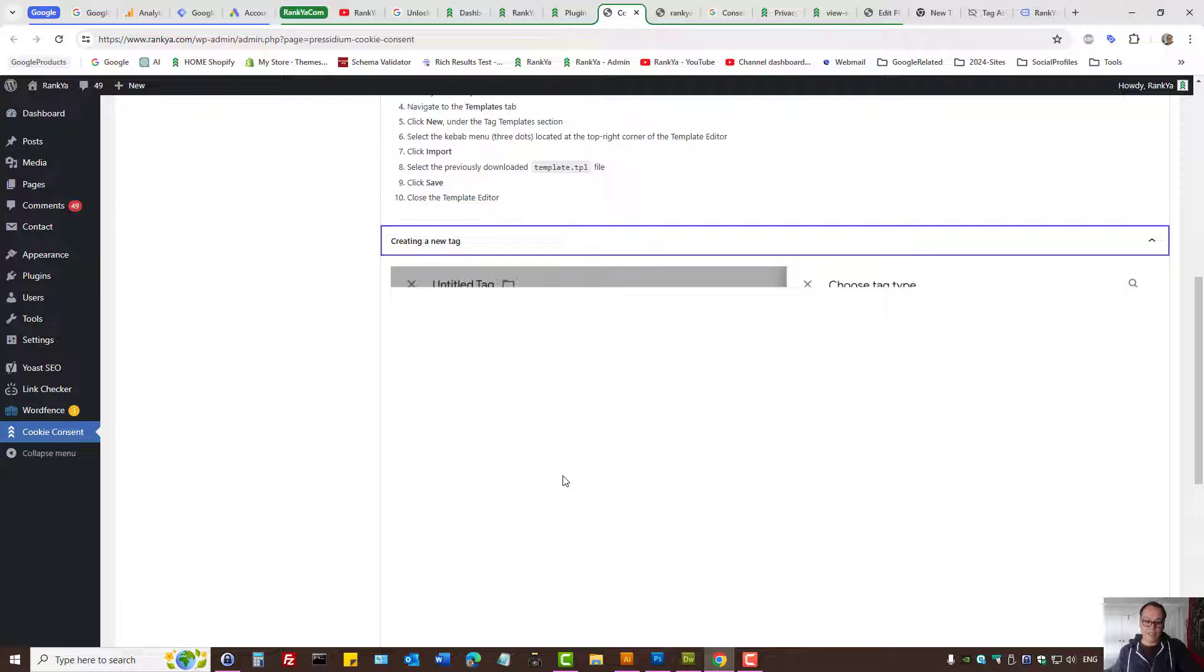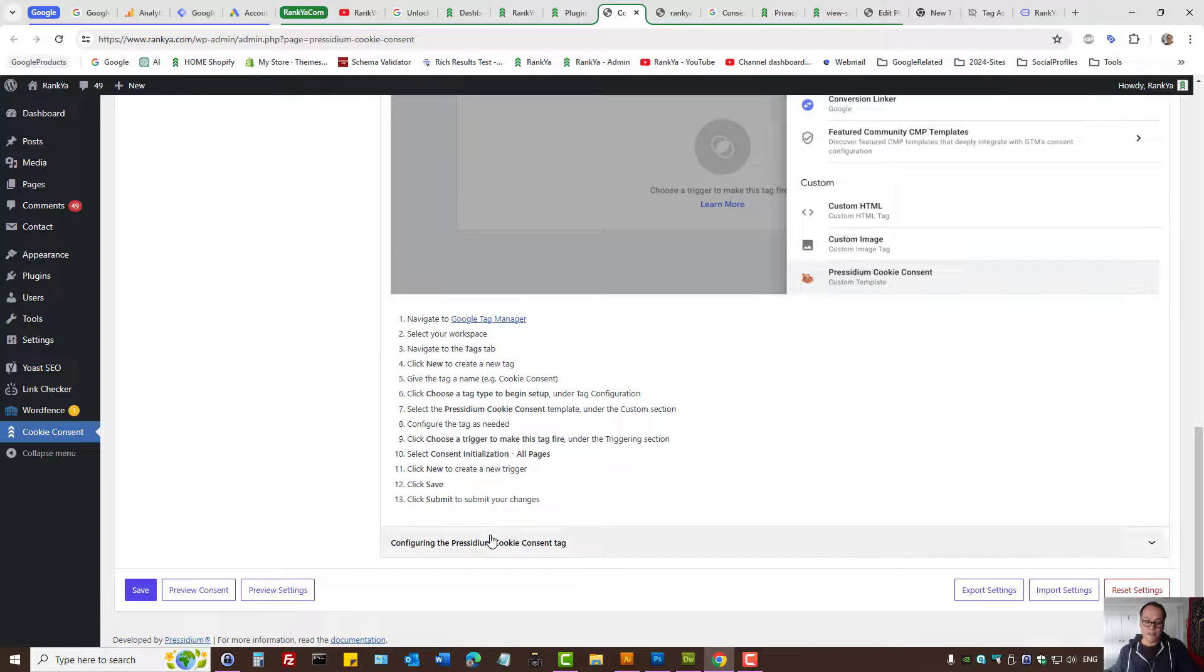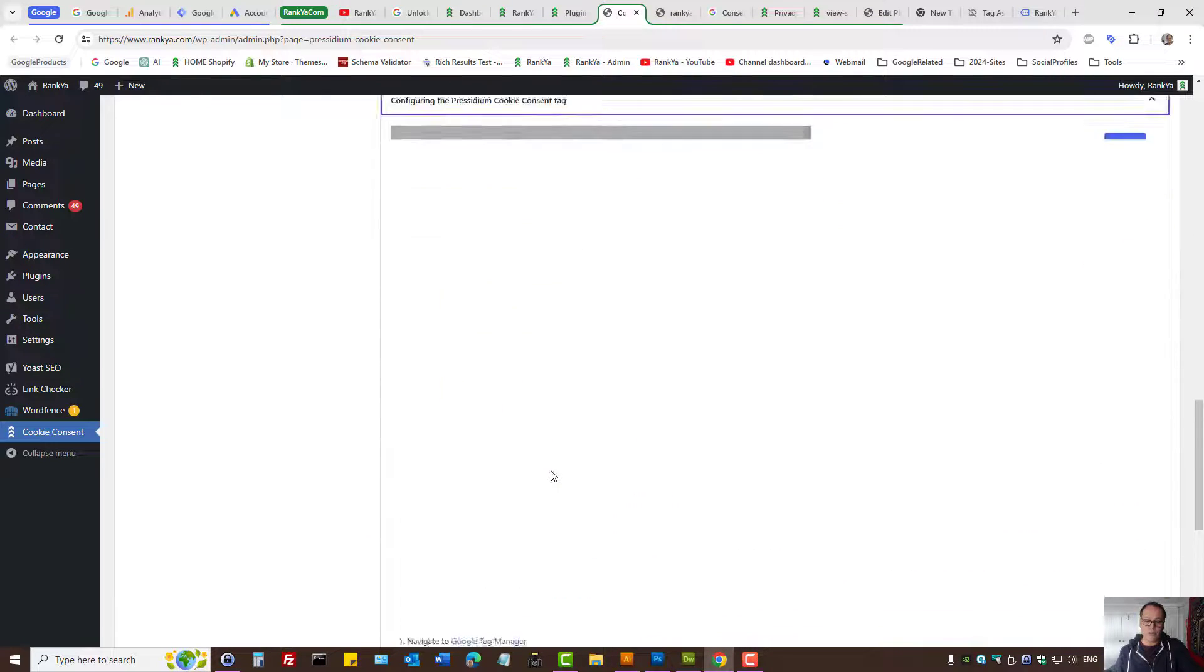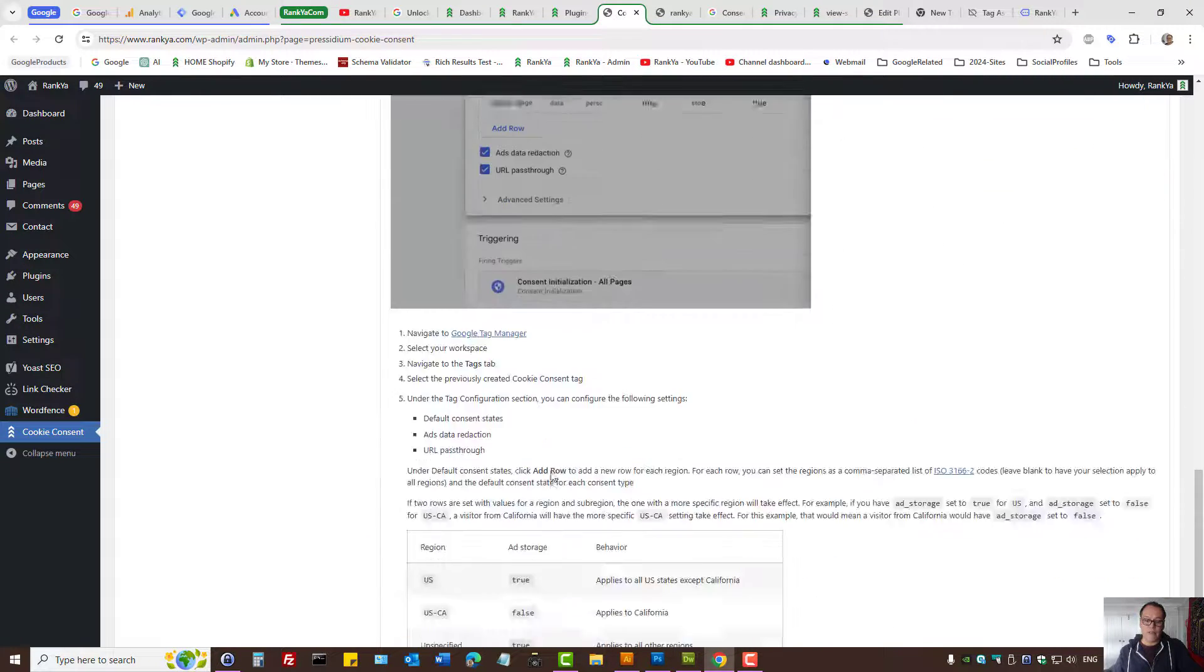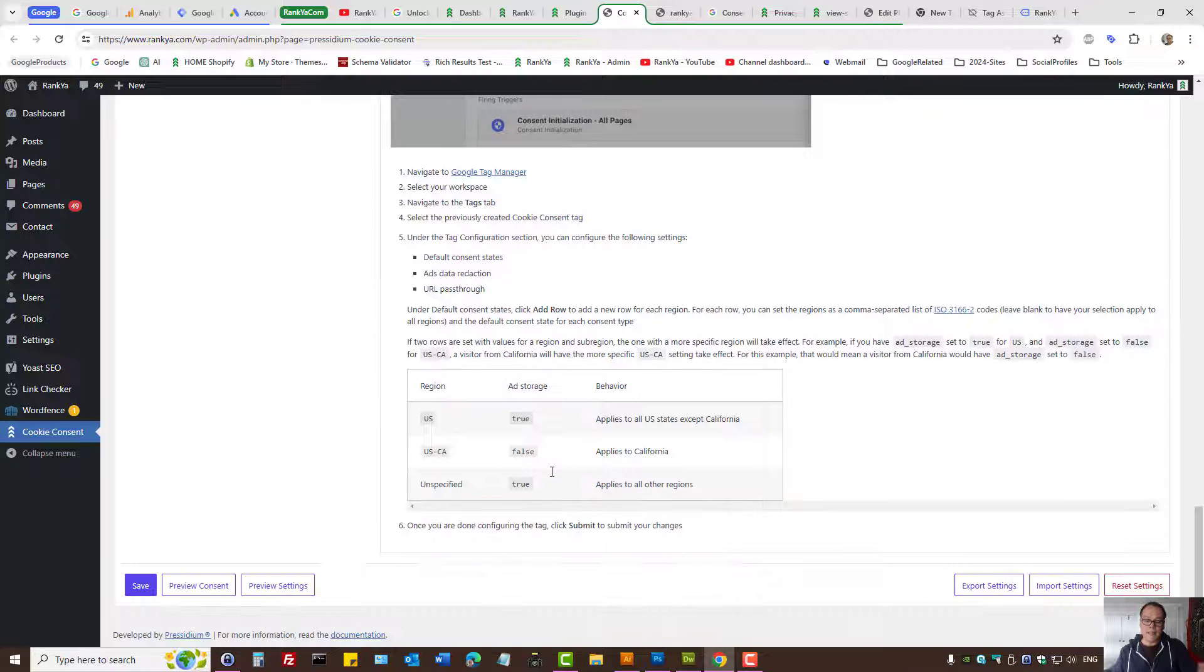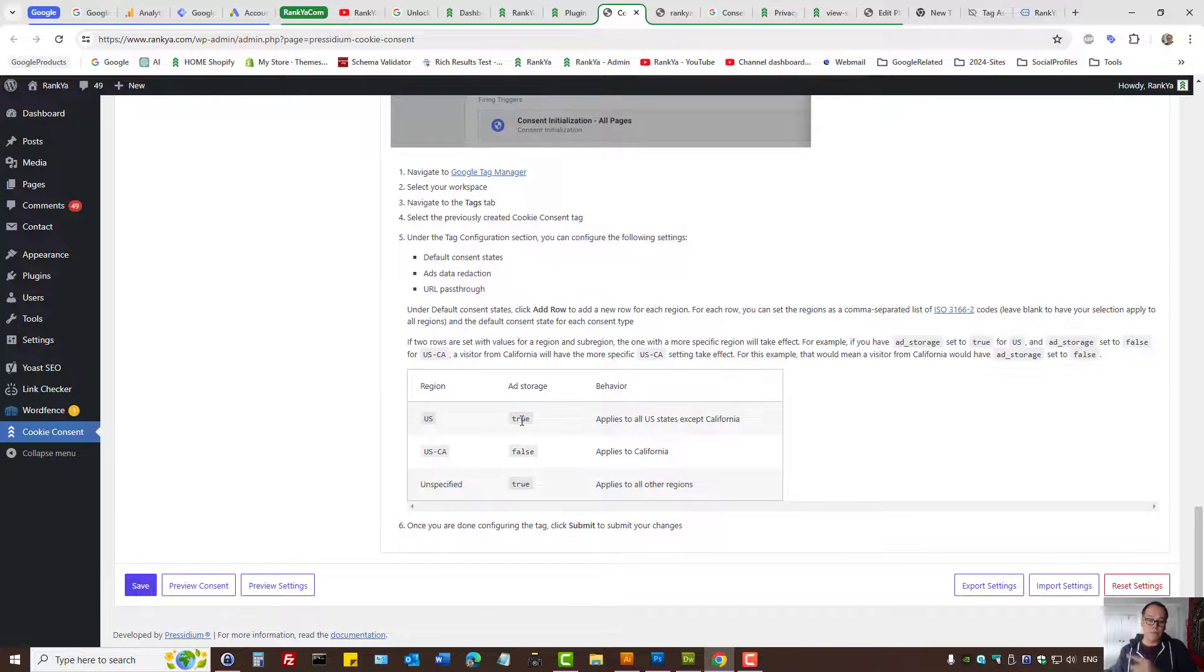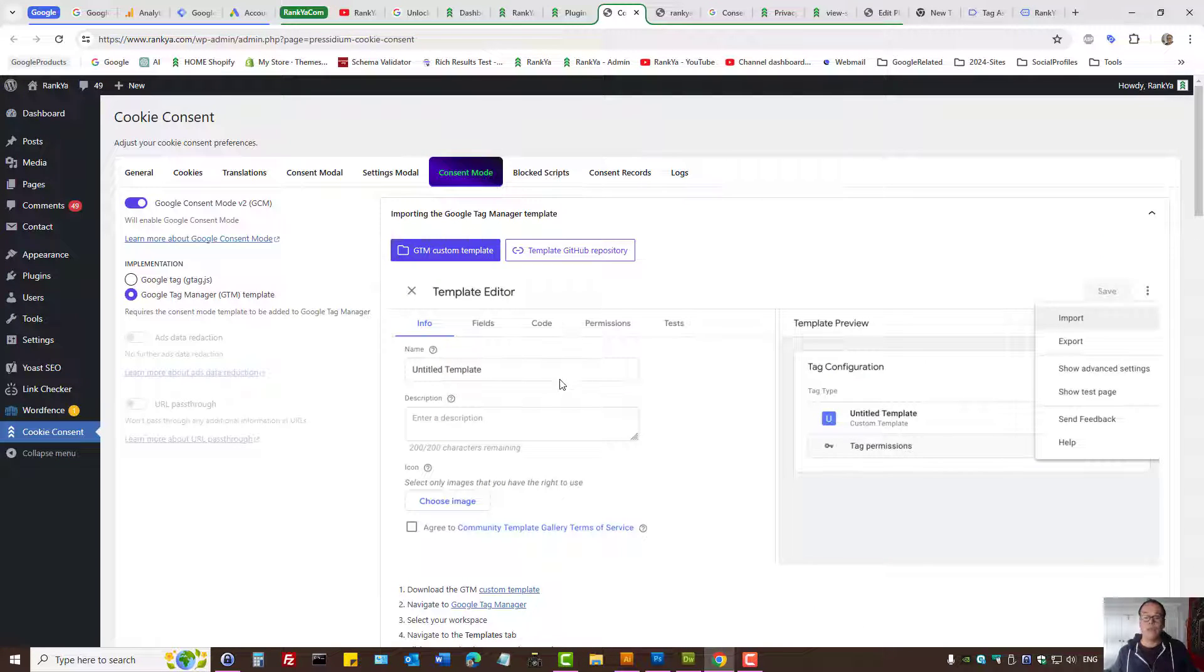It is a straightforward process to set up consent mode version 2 using this plugin if you're using Google Tag Manager as well.